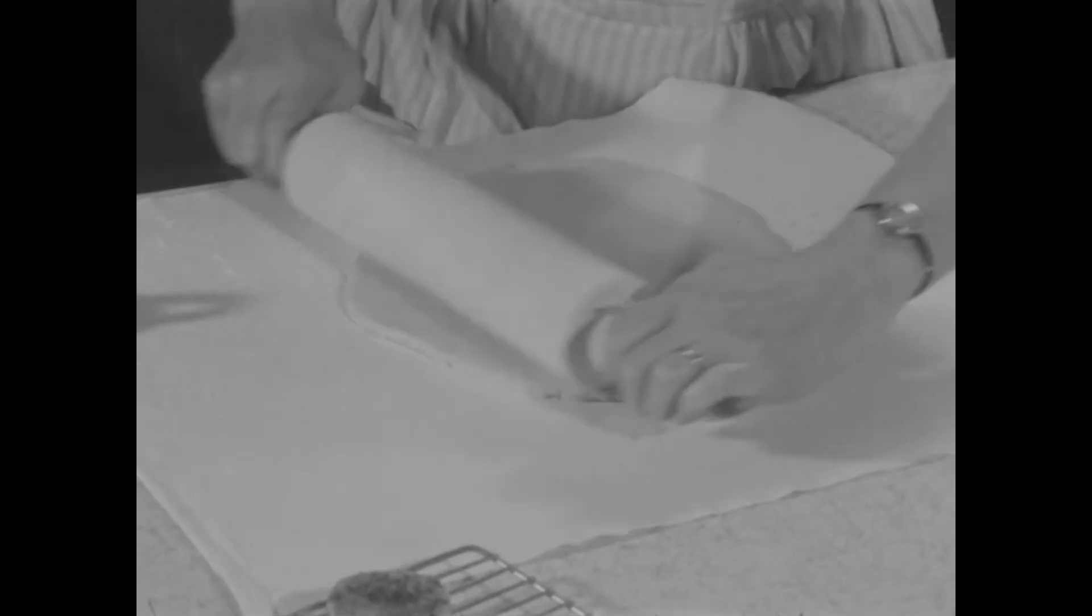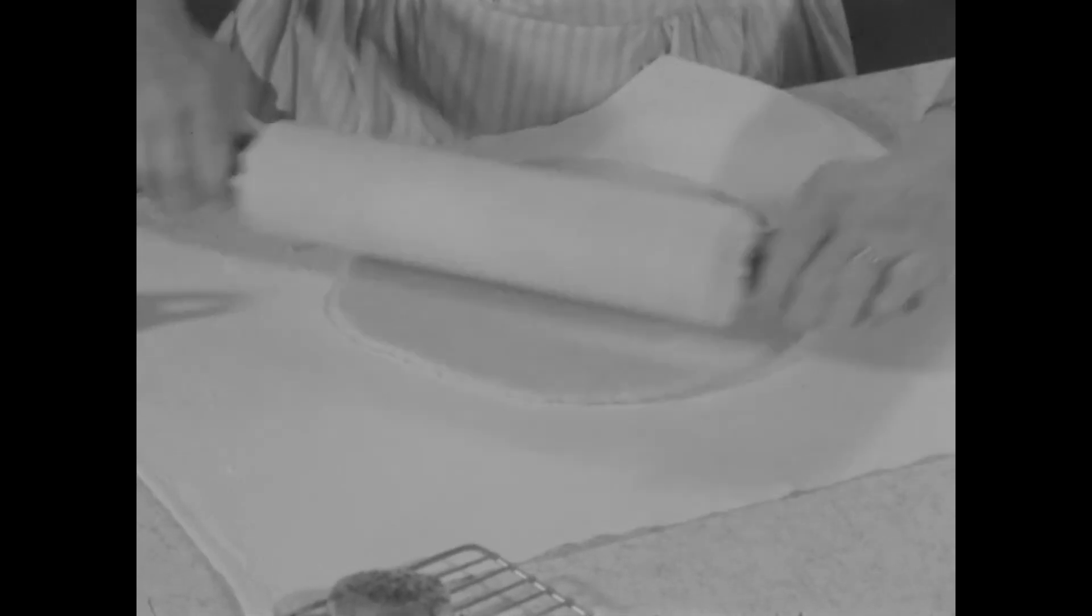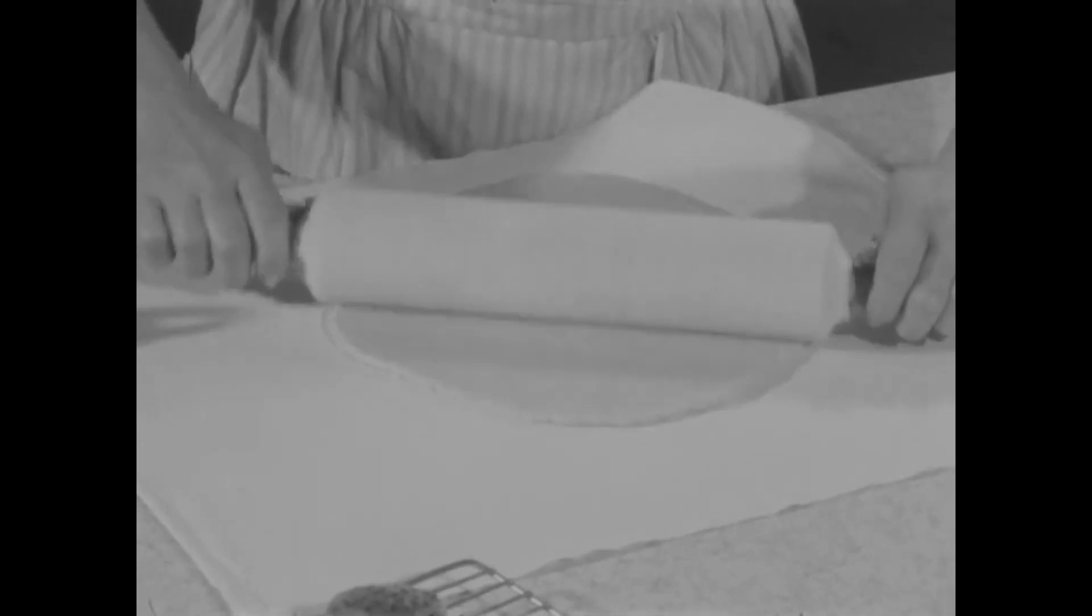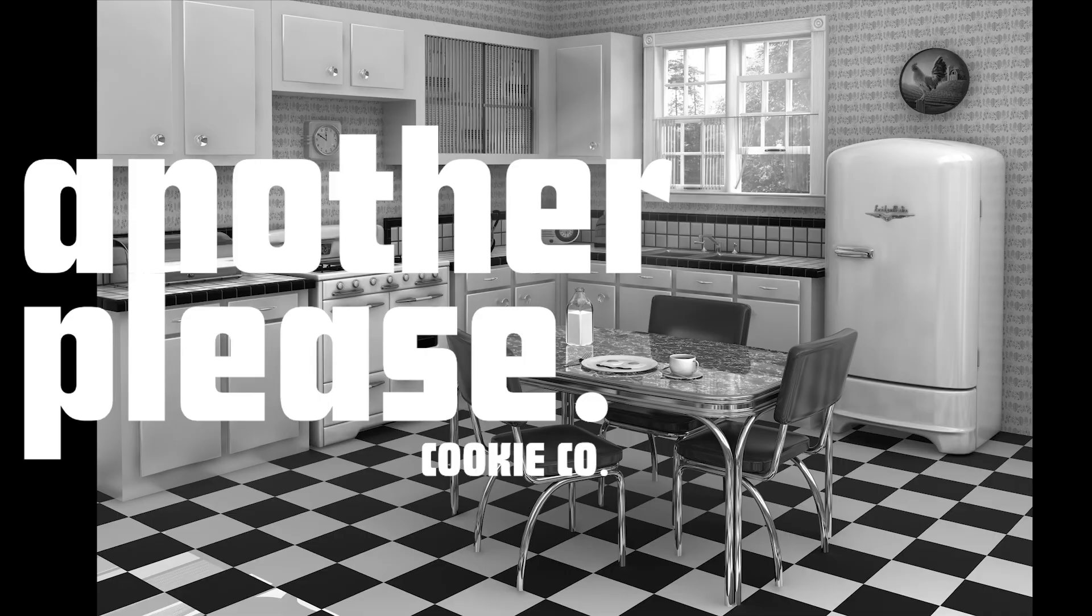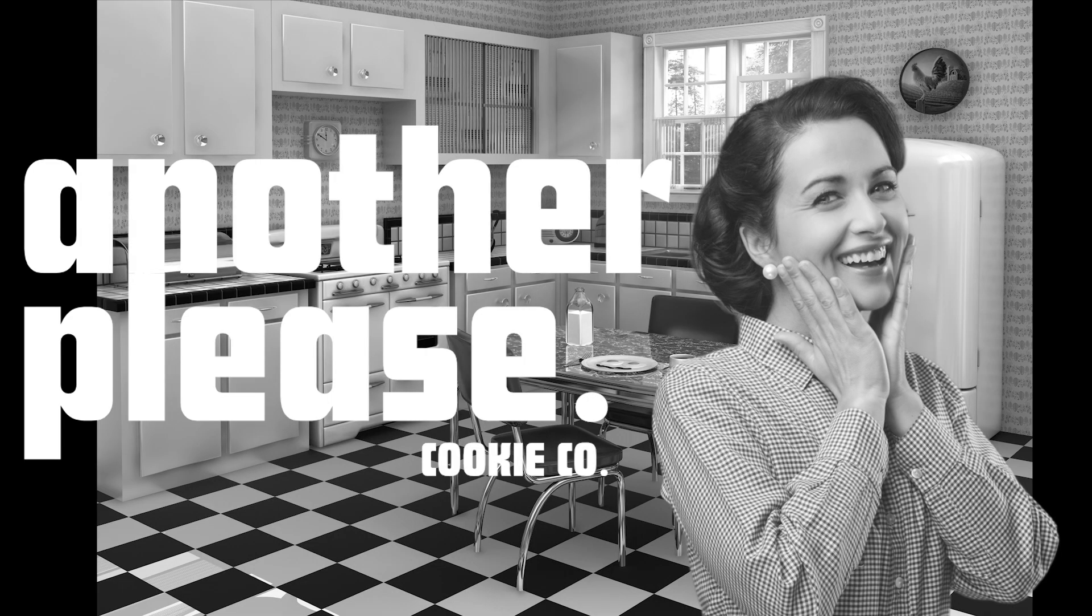We use real ingredients. Who even does that anymore? Trick question, idiot. We do. Satisfy your cookie craving with another please. A design method company.